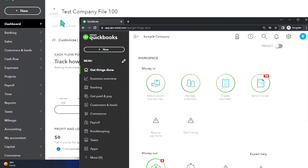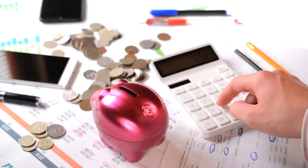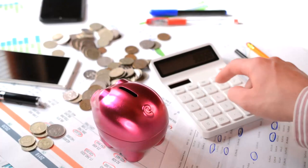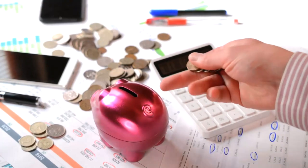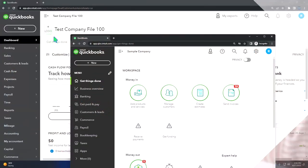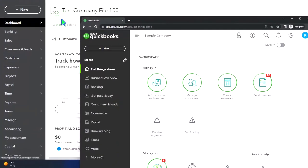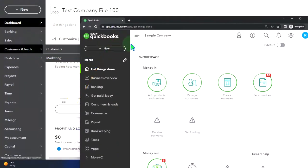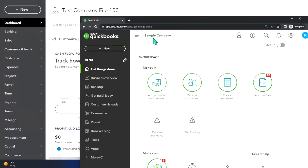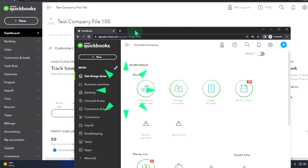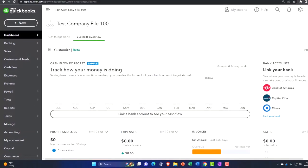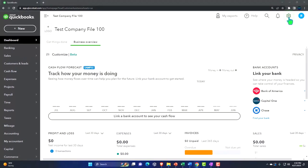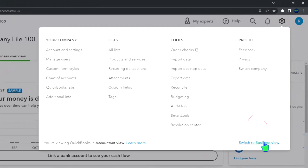It's also useful to toggle back and forth between the accounting and business view. In our example, the test file will be in the accounting view, the sample company will be in the business view. If you want to toggle between the two views, you can go to the cog up top and switch the view down below.